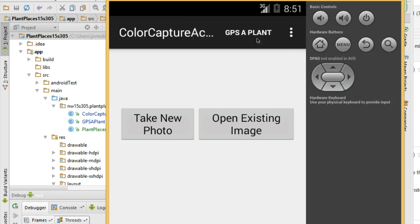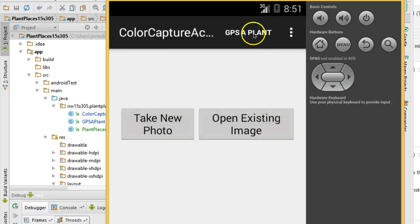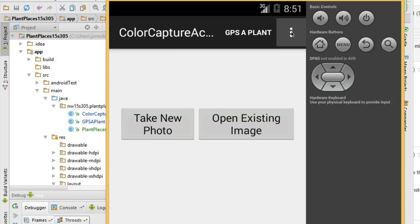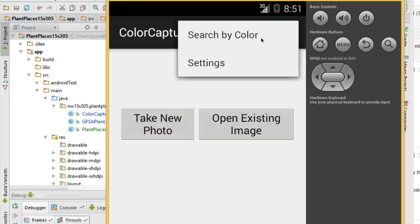Now, the question is, how do we remove this GPS a plant menu option when we're on GPS a plant? And how do we remove the search by color option when we're on search by color? That requires something called an abstract class with an abstract method. I'm going to make a separate video on that. So just look on my channel for a video called removing a menu item with abstract class and abstract method or something similar to that. I'll put it in the same Android Studio playlist that this video is on.